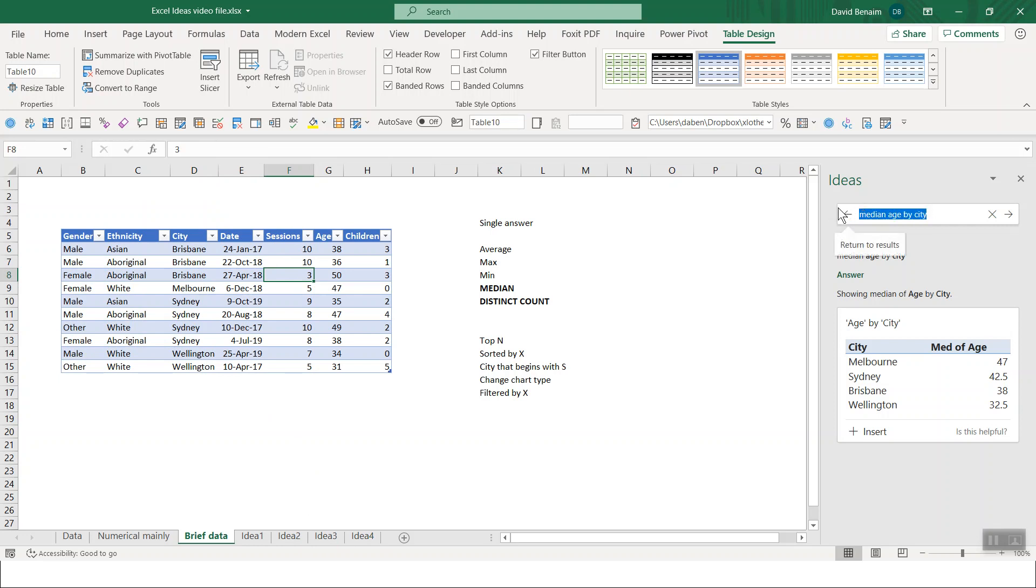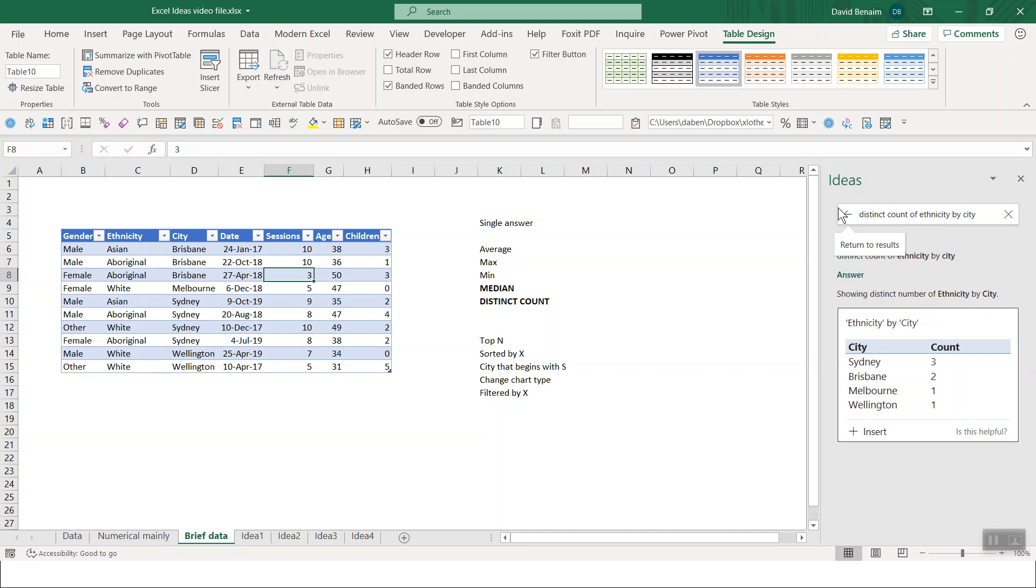You can also have distinct counts. So distinct count of, say, ethnicity by city. There we go.